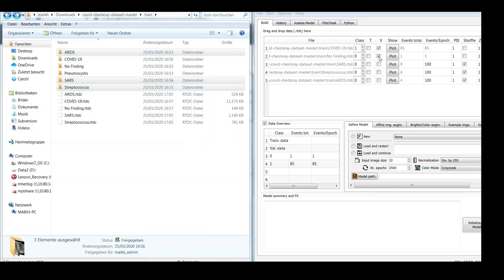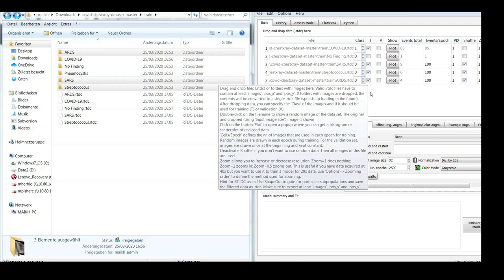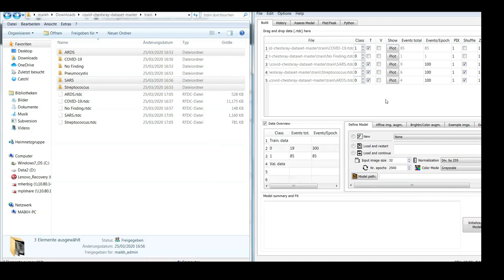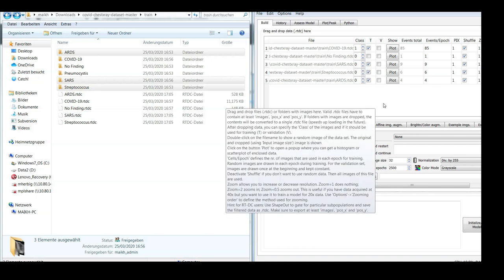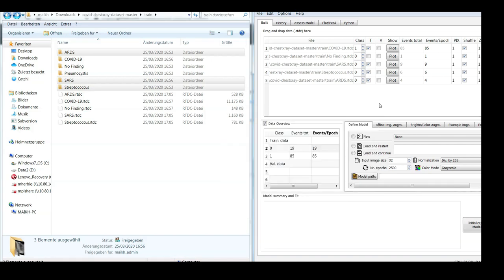So I now still need to load the corresponding data. So as I said, I don't want to use Pneumocystis or 'no finding.' These are used for training. So let's say COVID-19 is now class 1, while SARS and Streptococcus and ARDS is class 0. We can now see that in class 0 we have 19 images in total. So in order to create a class balance, I would like to use 19 random images from COVID-19 in each training iteration.